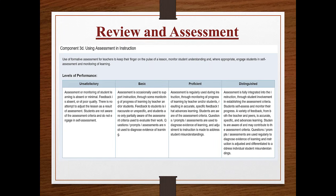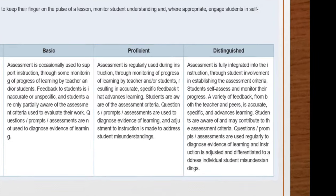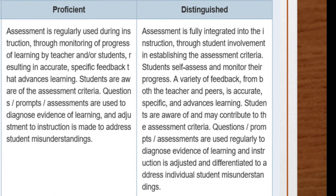Let's talk about component 3D, using assessment in instruction, using the Danielson framework. To be proficient, assessment is regularly used in instruction through monitoring of progress by the teacher and/or student, resulting in accurate, specific feedback that advances learning. Students are aware of the assessment criteria. Questions, prompts, and assessments are used to diagnose evidence of learning. Adjustments to instruction are made to address student misunderstandings. Assessment has to be ongoing, specific to student needs, and results must drive instruction. To be distinguished, students self-assess and monitor their progress, a variety of feedback from both teacher and peers is accurate and specific, and students may contribute to the assessment criteria.